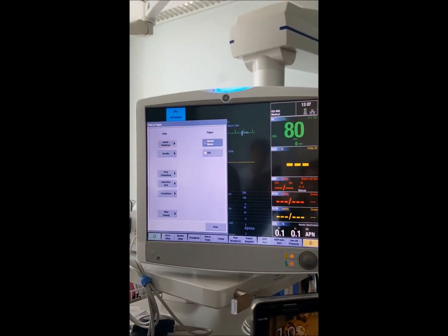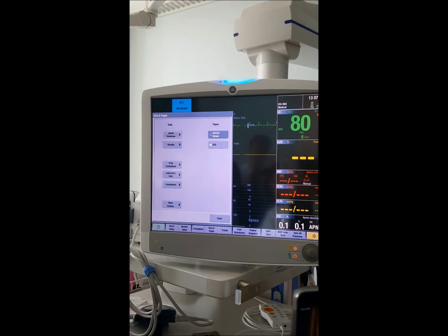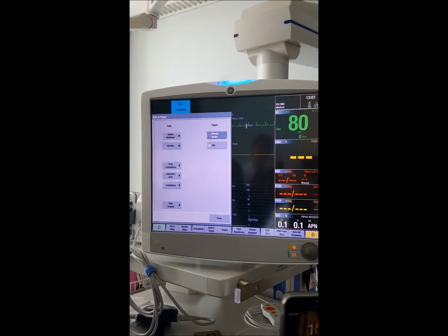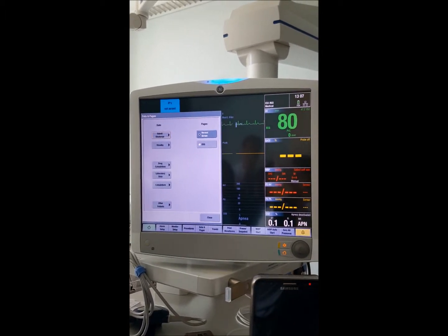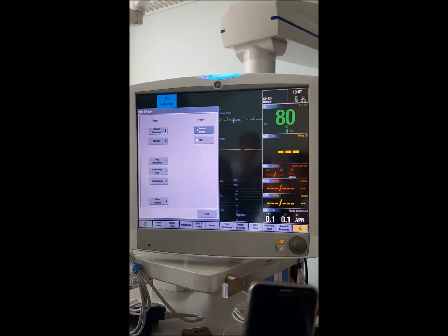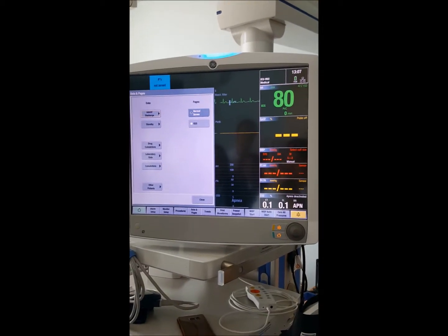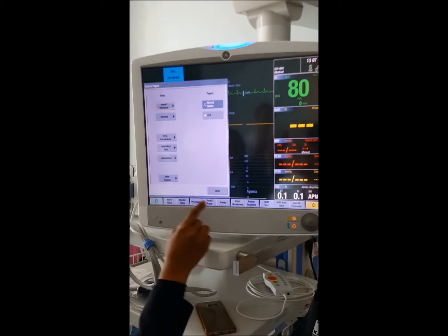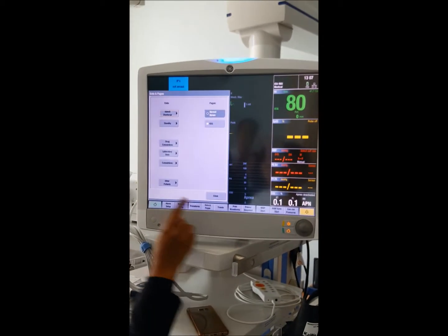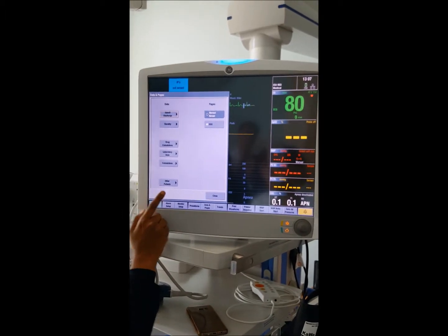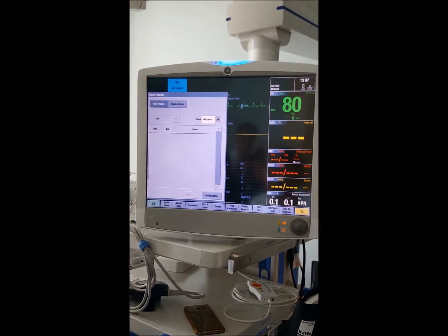Next is data pages. There is a button called 'Other Patients' — this allows you to view a patient in another room, say room 15, without going there. You press 'Data Pages' and then 'Other Patients' to bring their screen up here.